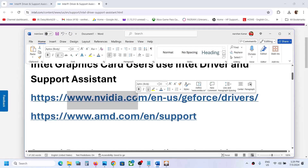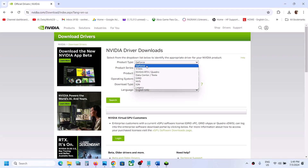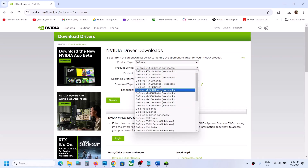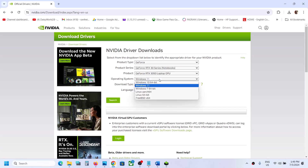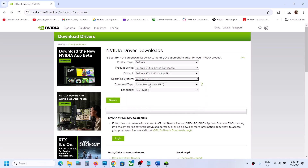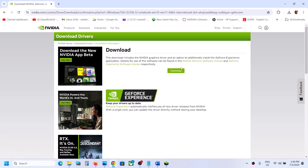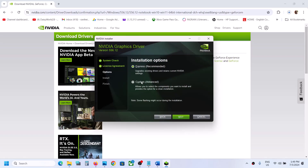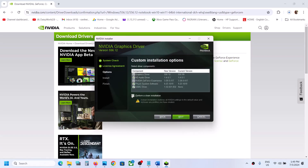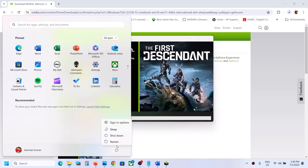For Nvidia, go to the Nvidia website. Select the product type — for example, GeForce — then select your series and your specific graphics card. Select Windows 11 or Windows 10 as appropriate, then select Game Ready Driver and click Search, then Download. Run the downloaded file, click Agree and Continue, select the Custom option, and make sure to put a check on 'Perform a Clean Installation.' Click Next, let the installation complete, restart your computer, and then check.